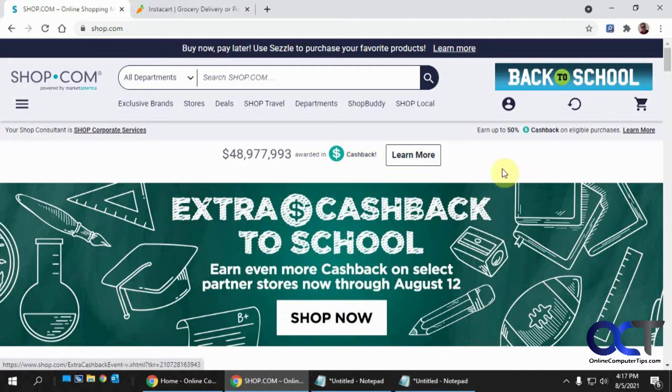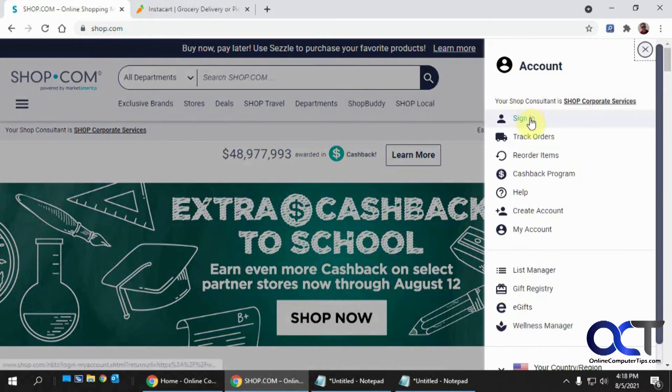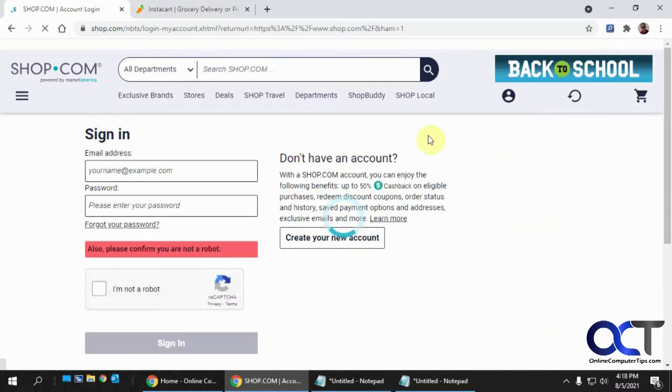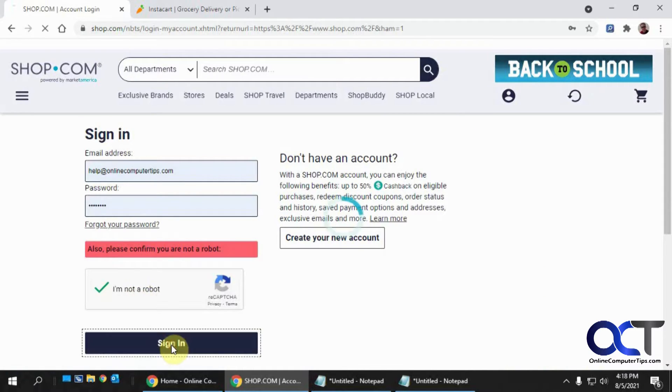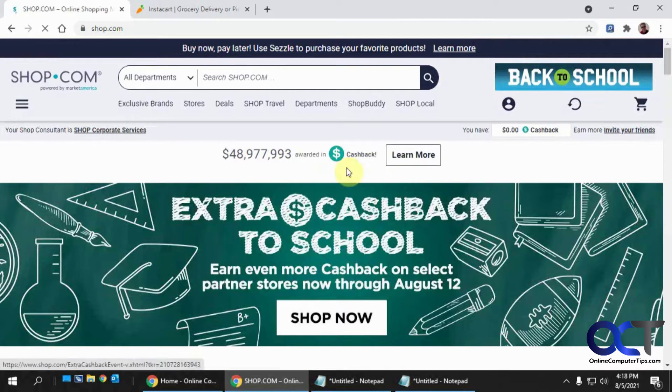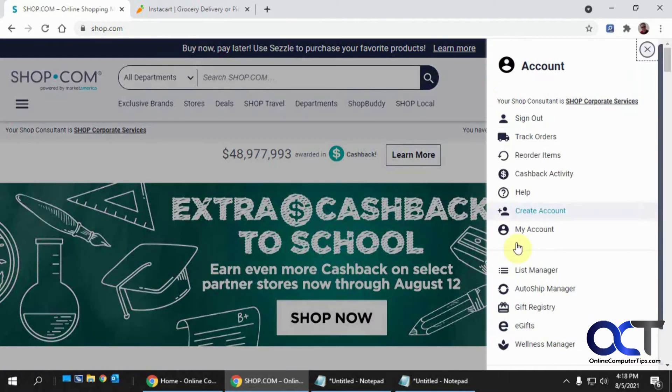So I have a couple examples here. The first one is I just signed up for the shop.com site. So if I sign in, now I'm in and I'll sign out.